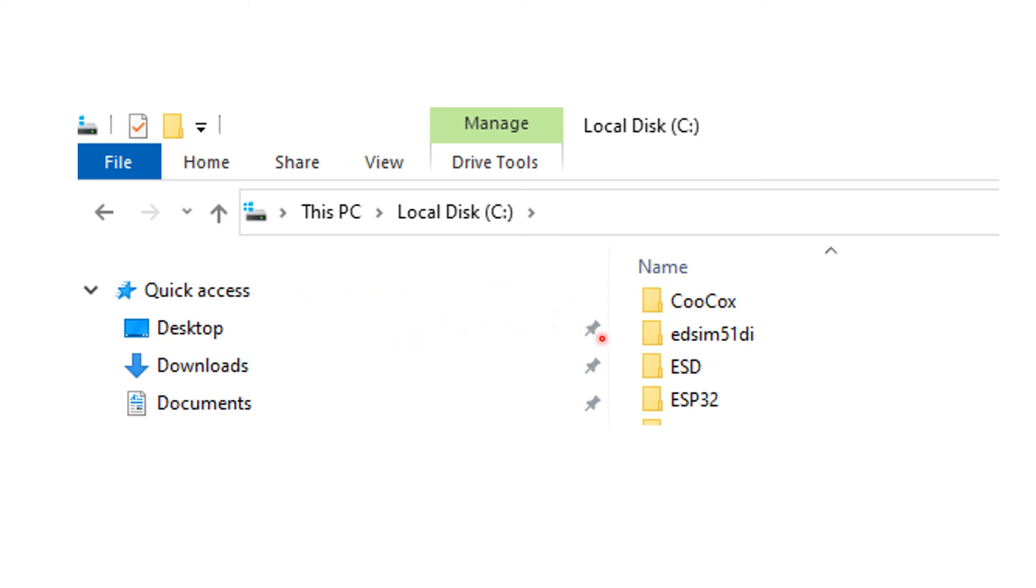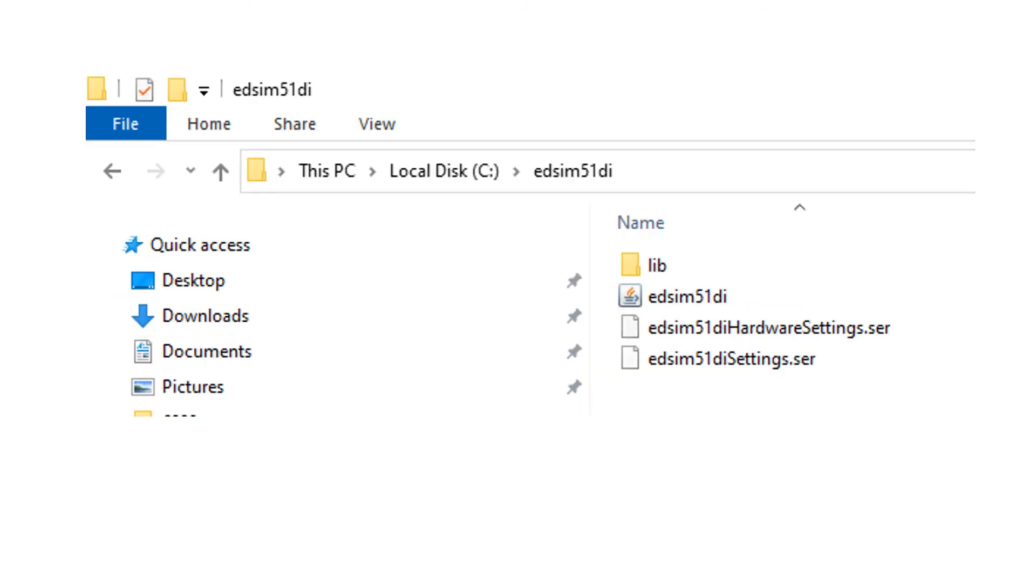And unzip the EDSIM-51 zip file into an appropriate folder. Open up that folder. Alright, and you should find the EDSIM-51 icon in that particular folder. Now just a word here.